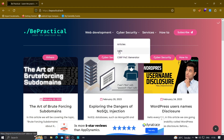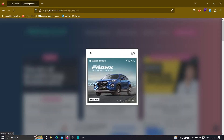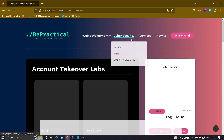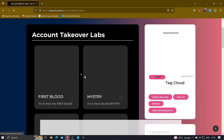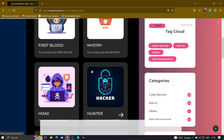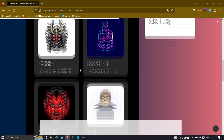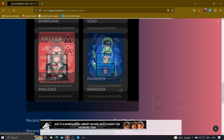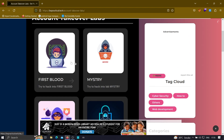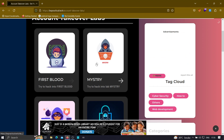We are also providing labs, and these labs are based on logical vulnerabilities that can be used to perform account takeovers. All of these labs are based on real-world scenarios and you will learn a lot from solving them. There are labs on API hacking and logical vulnerabilities — just go and practice to improve your cybersecurity skills. Now with that being said, let's get started.